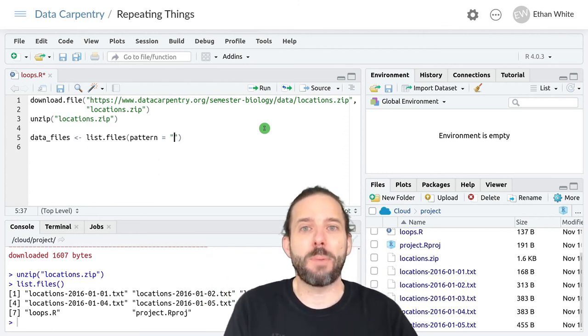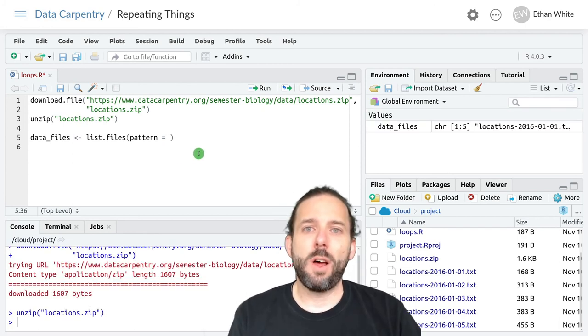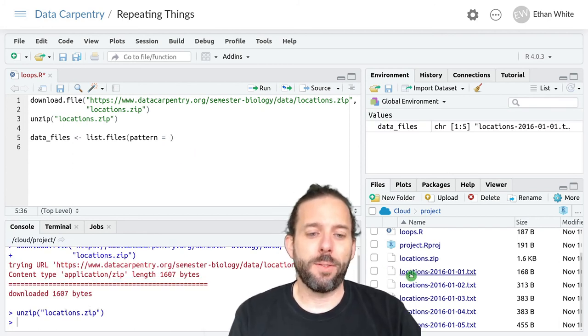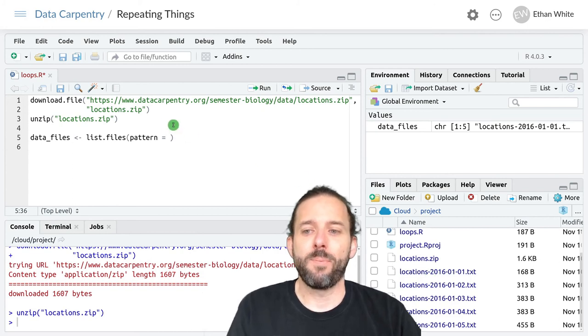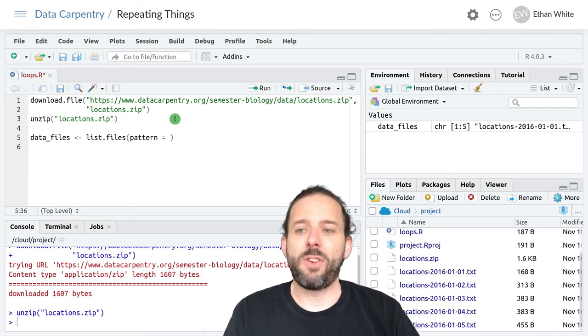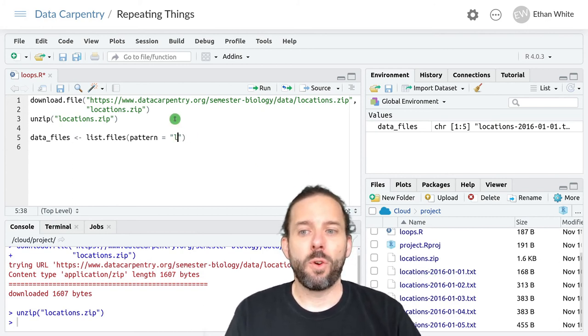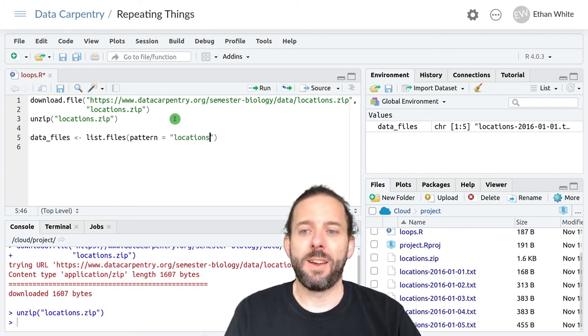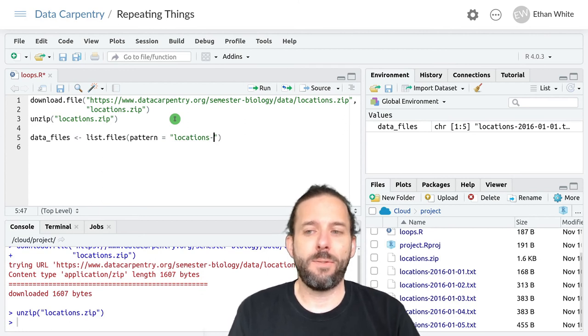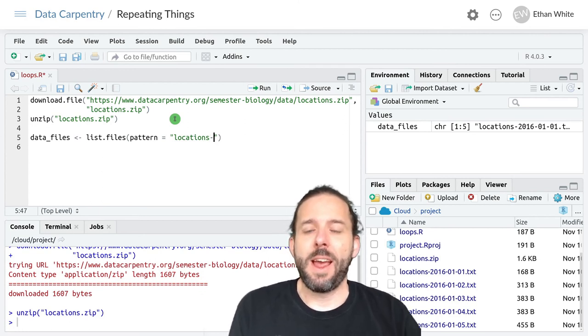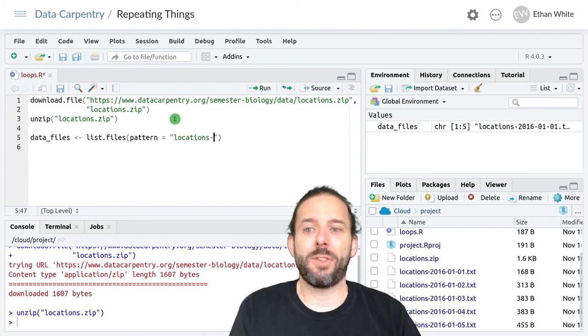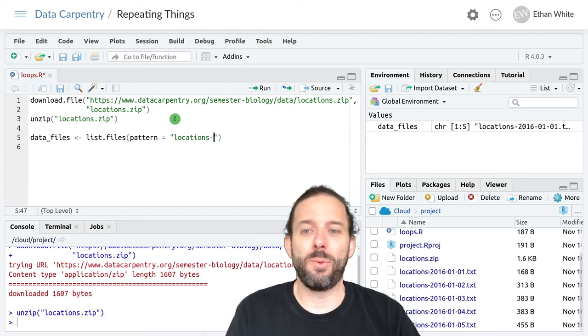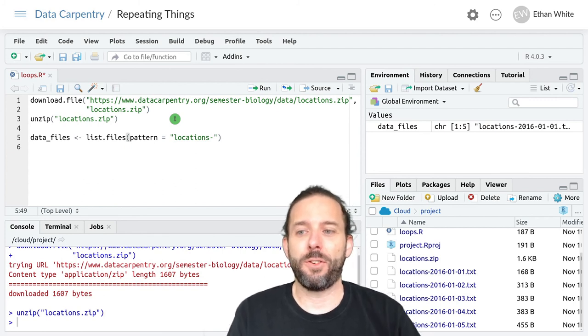And then equals, and that pattern will limit files to those whose names match a particular pattern. All of our data files start with locations followed by a hyphen, and so in quotes we can write locations hyphen and this will give us back a list of files that include this pattern.